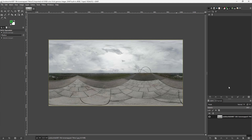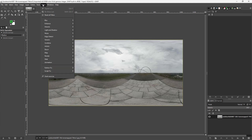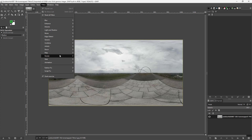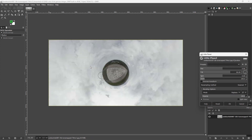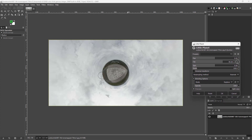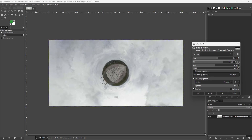To apply the Little Planet effect, go to Filters, then Map. Once you're on Map, you can see that Little Planet is an option. Selecting it takes the image and turns it into a little planet.